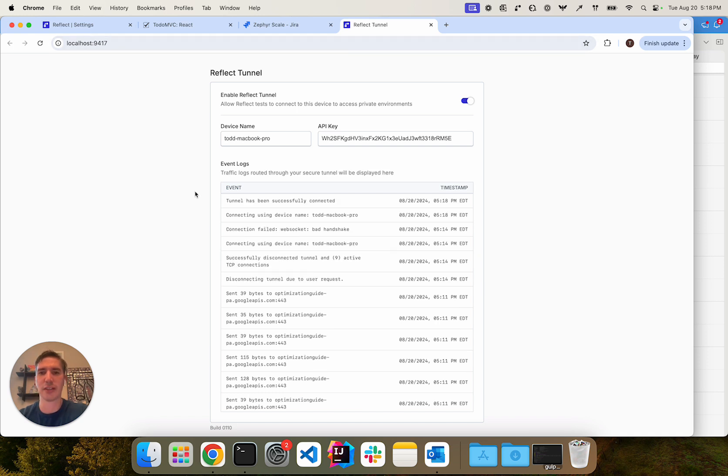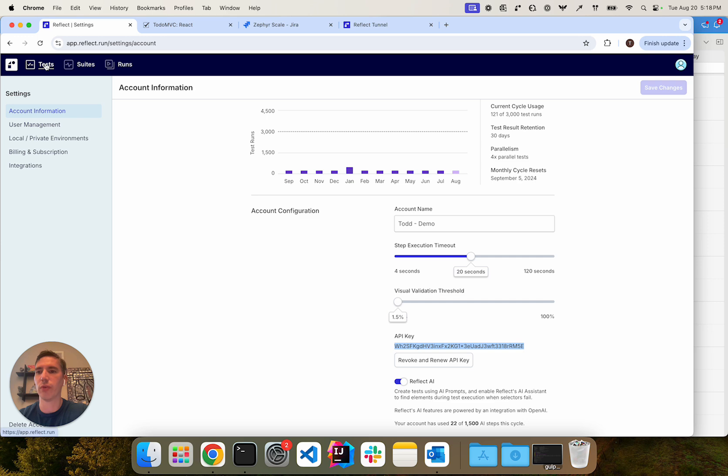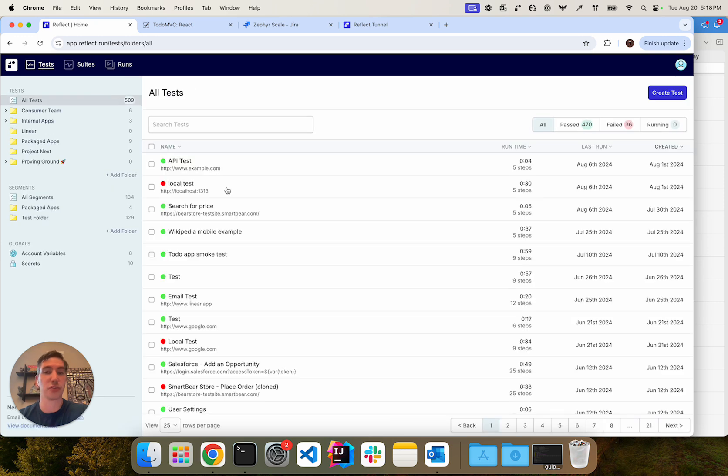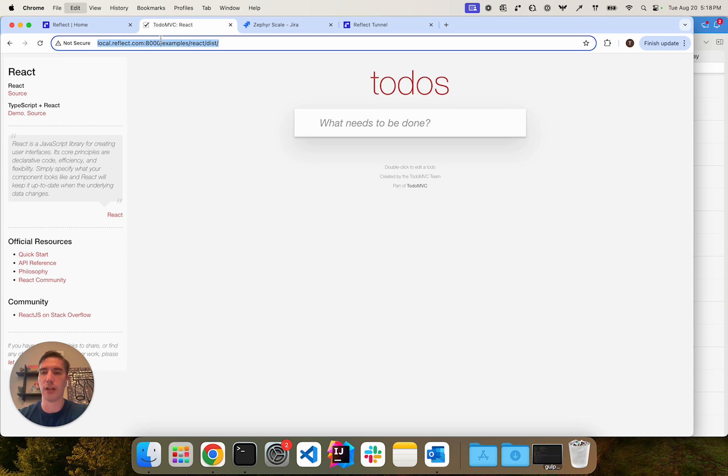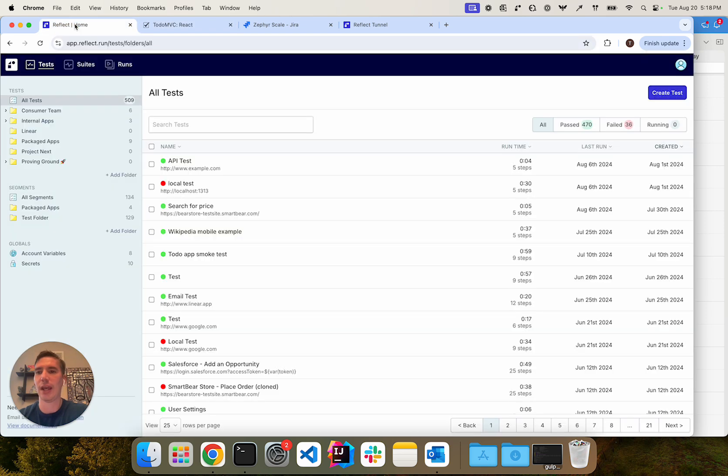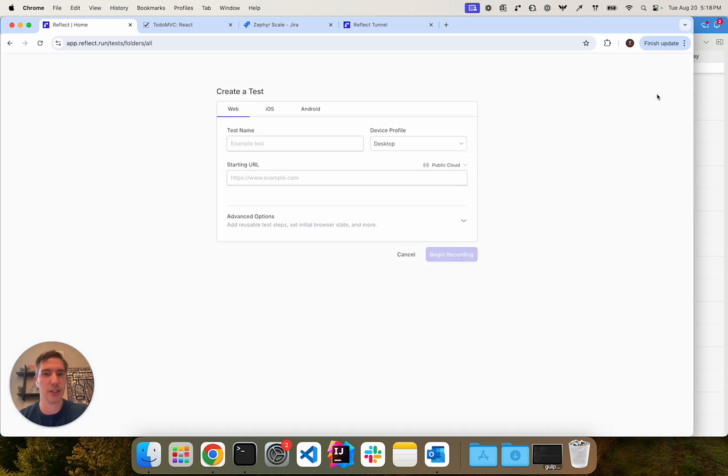Now that the tunnel is connected and we'll see that there's a log that says it's connected, we can rerun a test or actually record a new test again against the same URL and it will use my tunnel as a proxy.